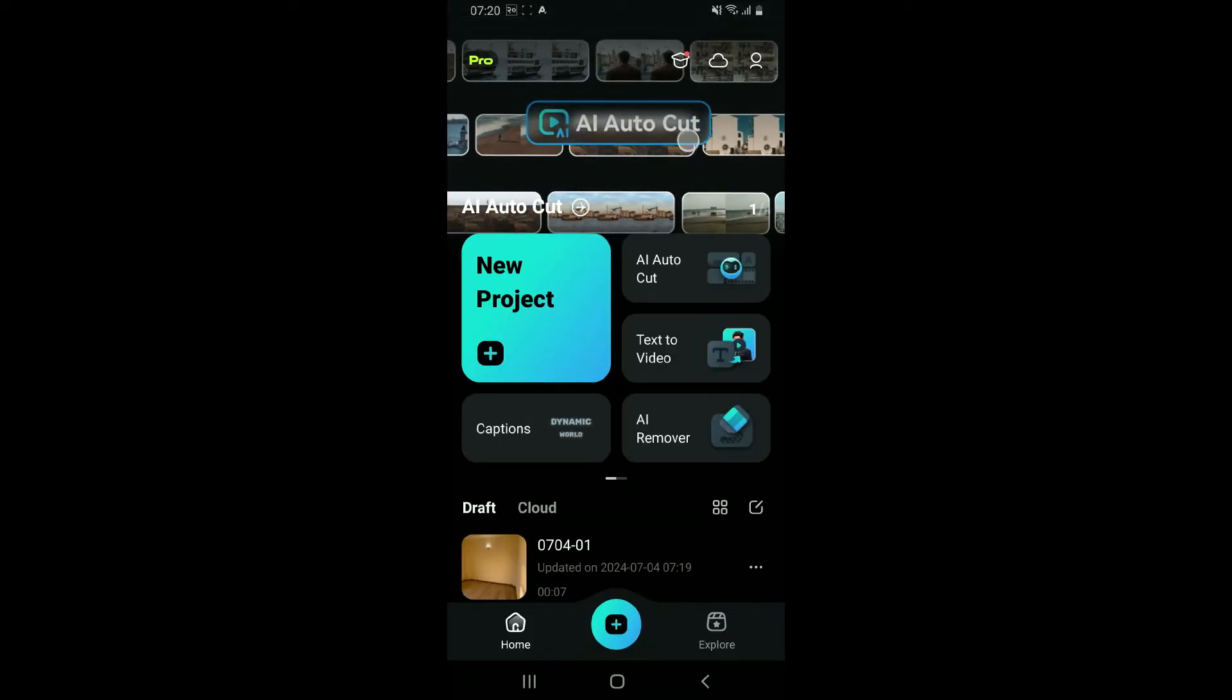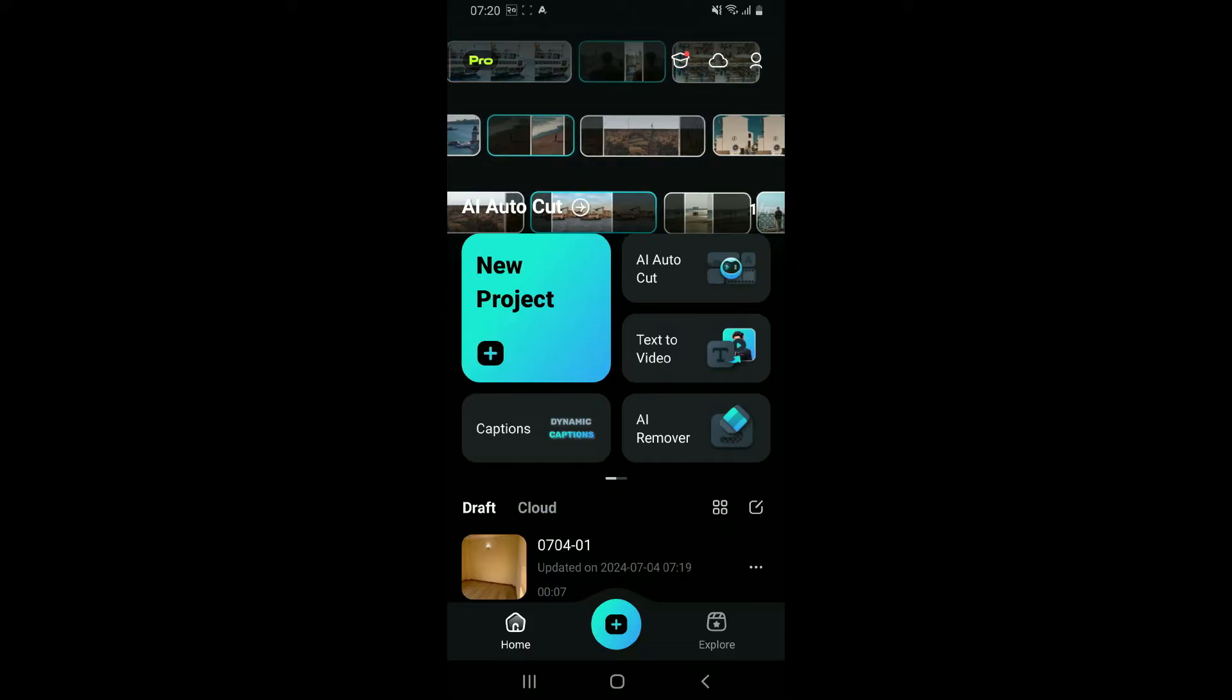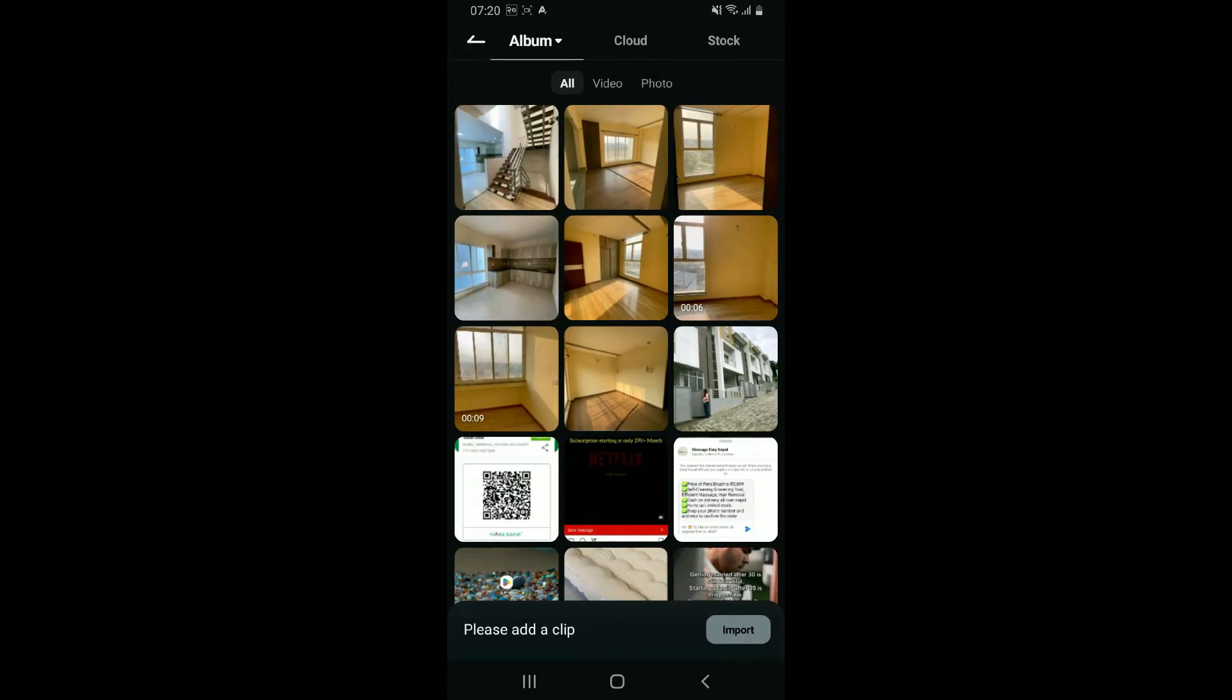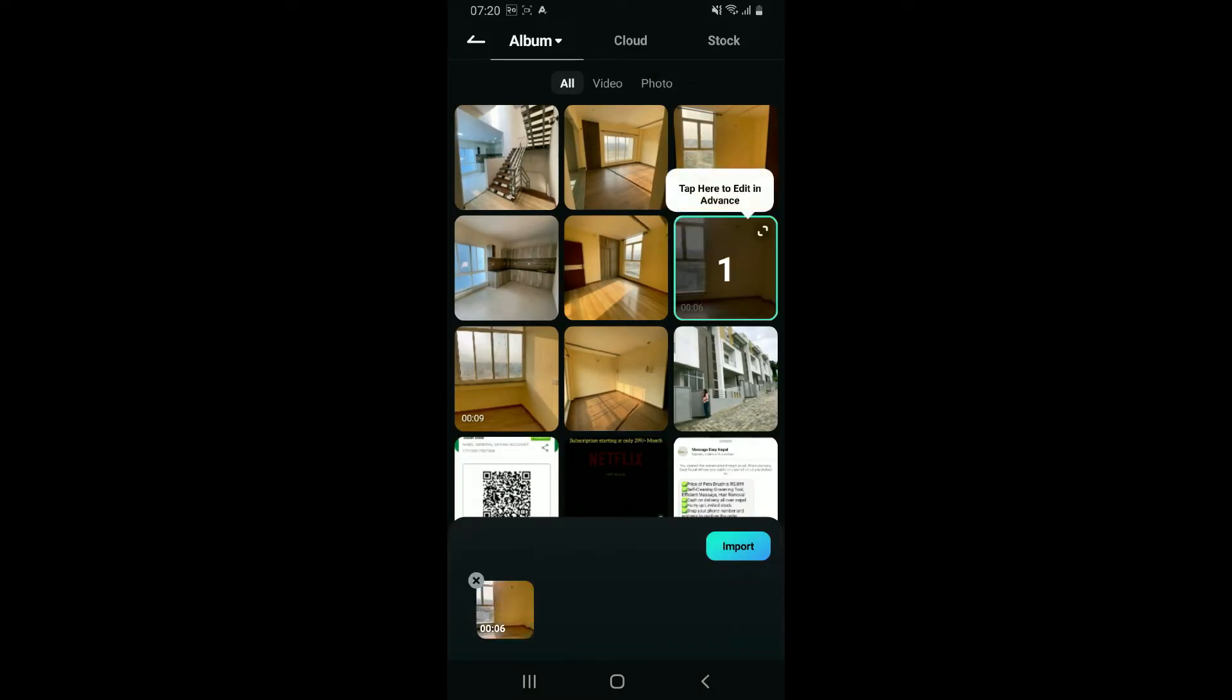Go ahead and click on New Project from the main homepage. Select a video you want to edit from your device's gallery. After you are done, click on the Import button at the bottom right-hand corner.